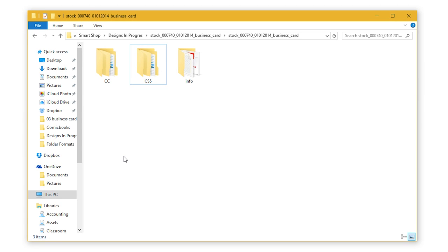Once you download your template first order of business is to extract files. Once your template has been extracted you'll see three different folders. Info folder where you can find info PDF with basic information about the template and then CC and CS5 folder with the respective versions of Adobe software for these folders.